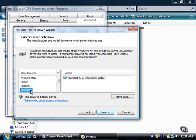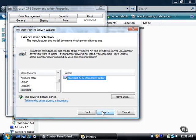Click on the driver you want to install in the printers list, and then click the Next button. Click the Finish button to install the new printer driver.